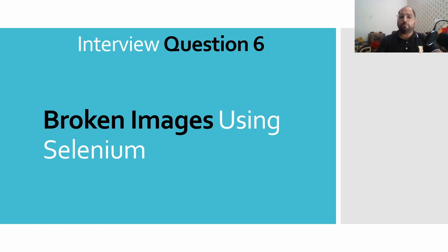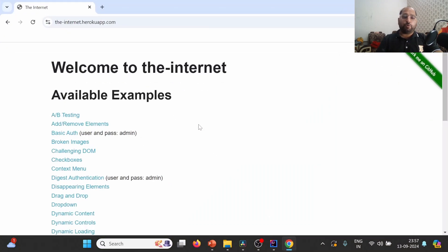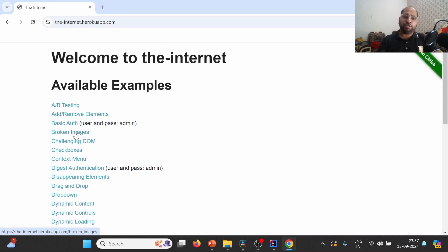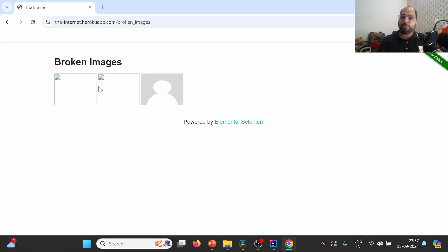Now let us try to understand the practical demonstration of broken images. For the current lecture I'm going to use this particular website, and on this website we have one page called 'Broken Images'. When we navigate to this page, we'll see some images. If you notice, these two images are broken because they are showing a broken icon, while this one is not broken.